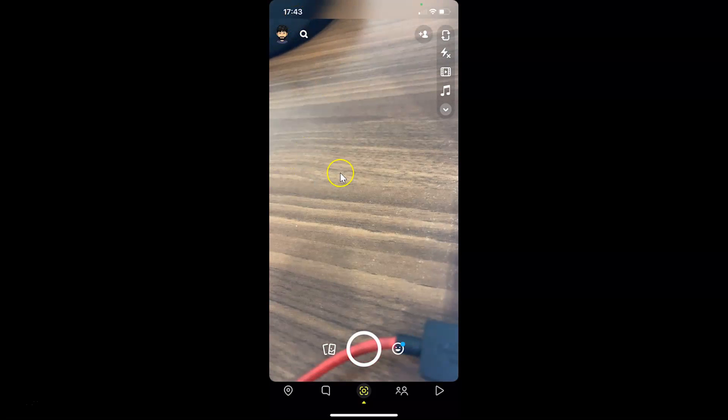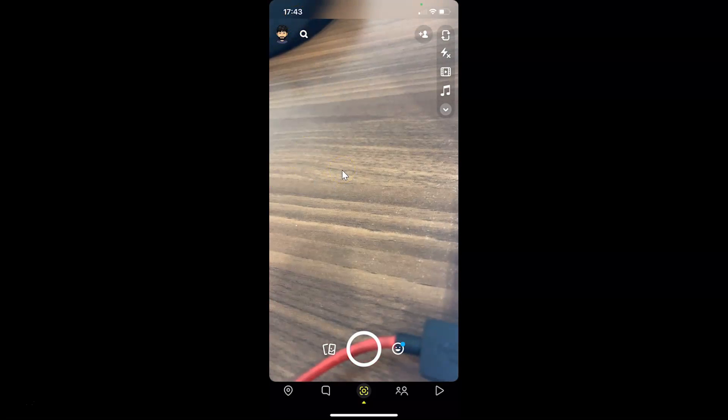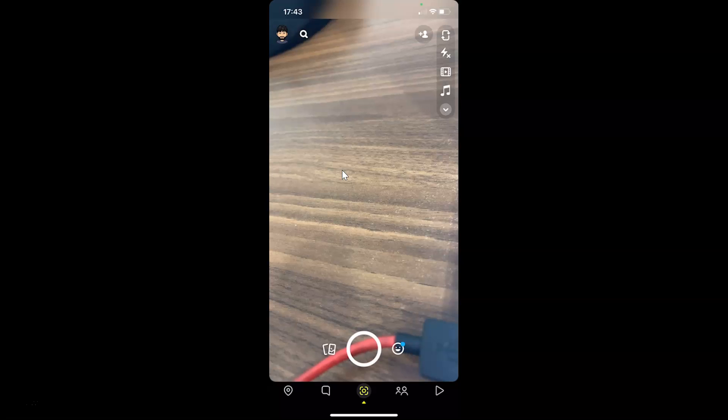Thanks for watching. In this way you can easily enable shake to report in Snapchat on iPhone.